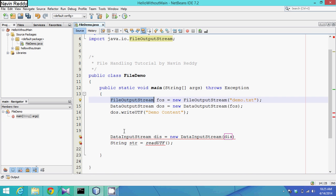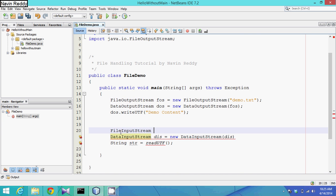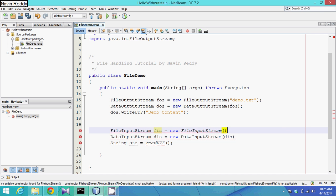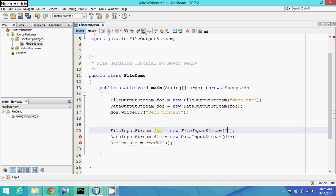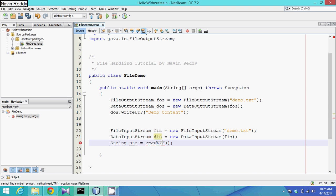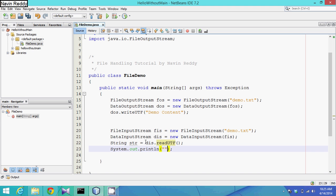To create a DataInputStream object we need an object of FileInputStream. So: fis = new FileInputStream() and in brackets we pass the file name demo.txt, then pass 'fis' here. readUTF belongs to DataInputStream, so we say: dis.readUTF(). Then we print 'str' using System.out.println, and run.